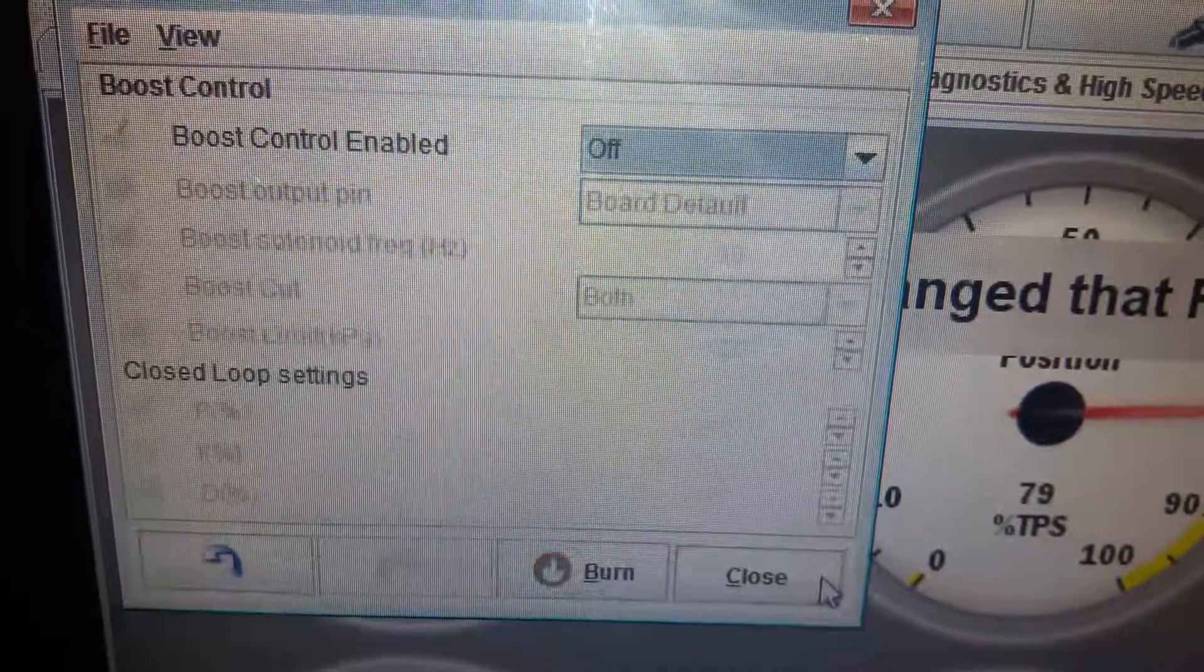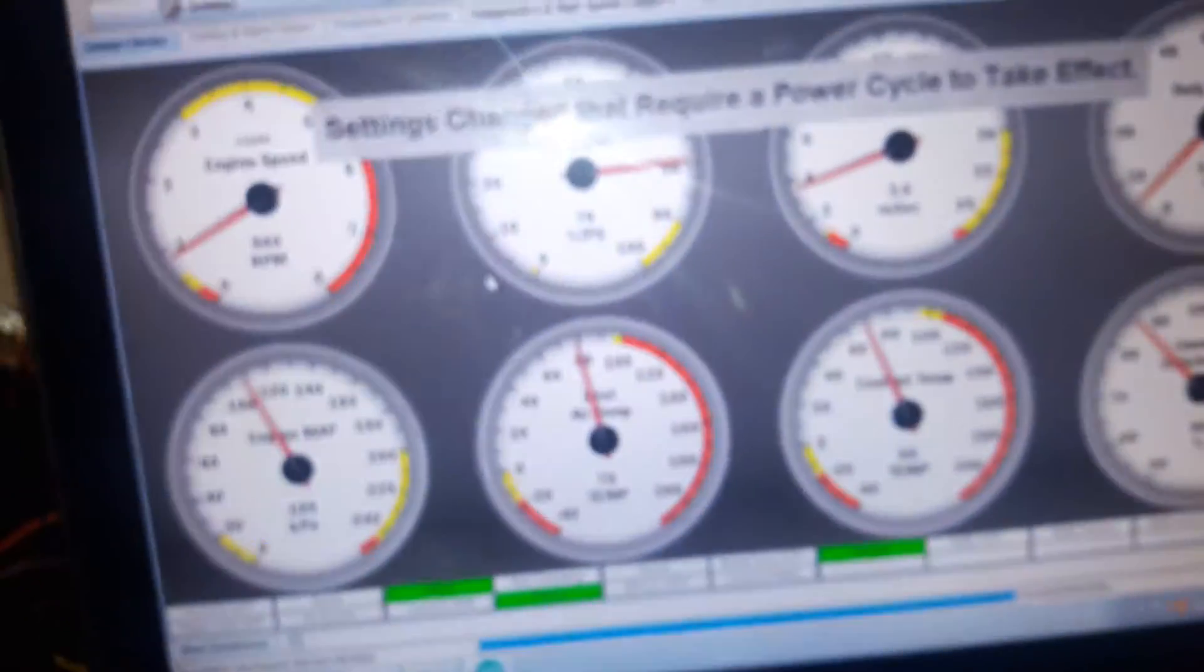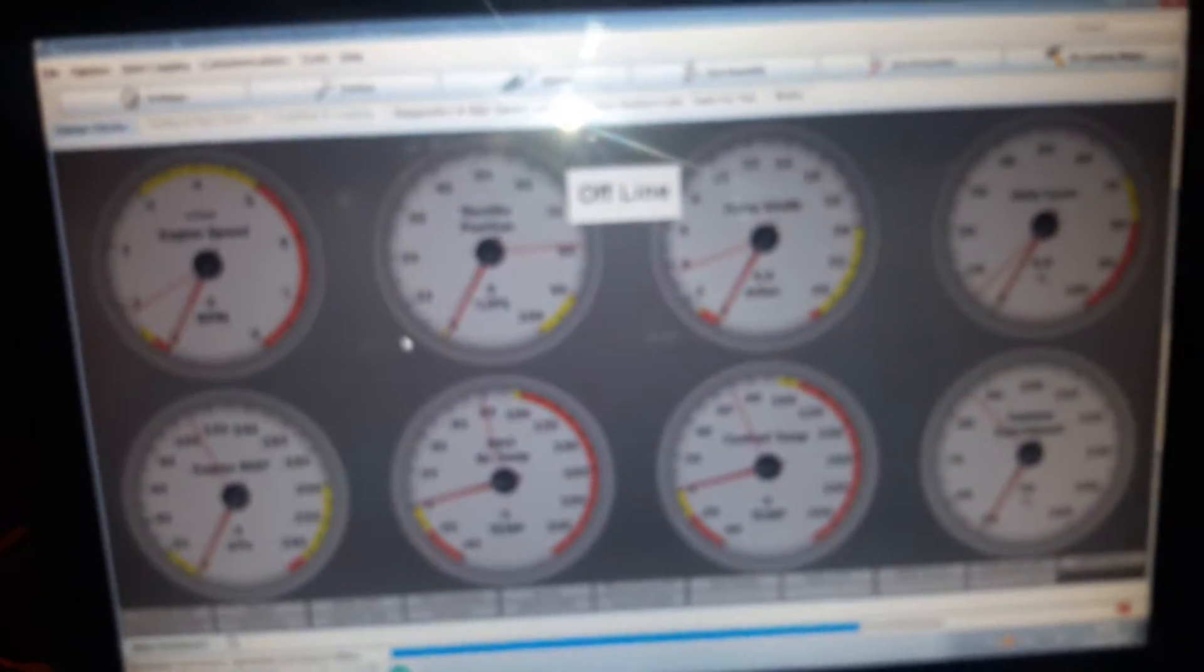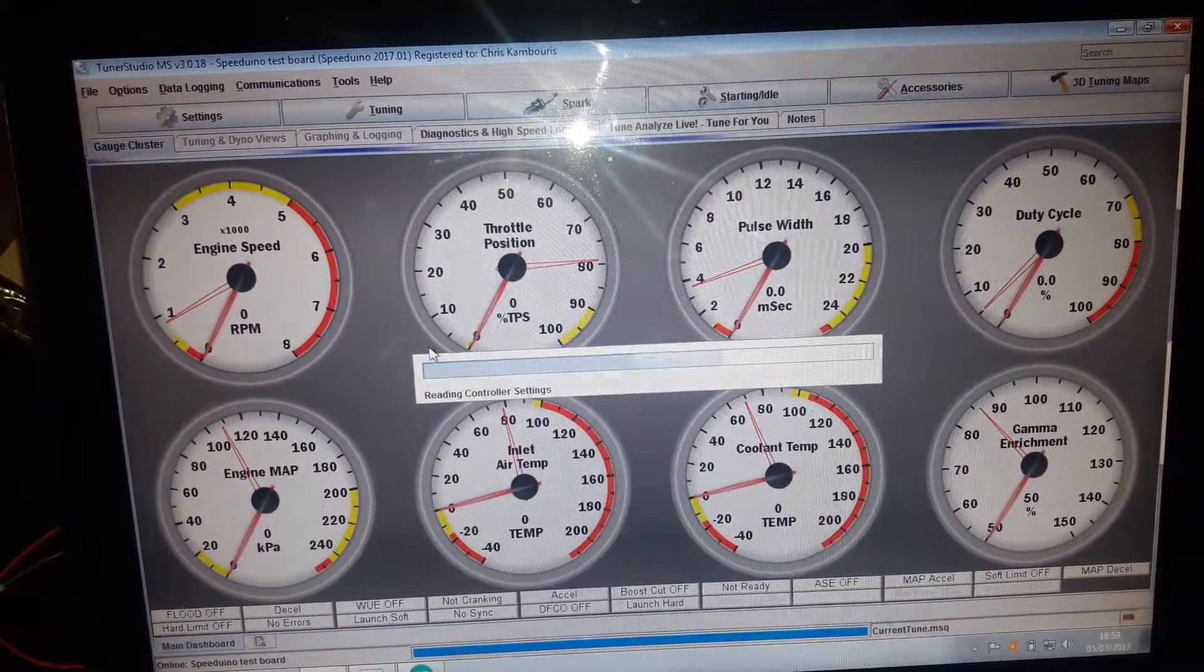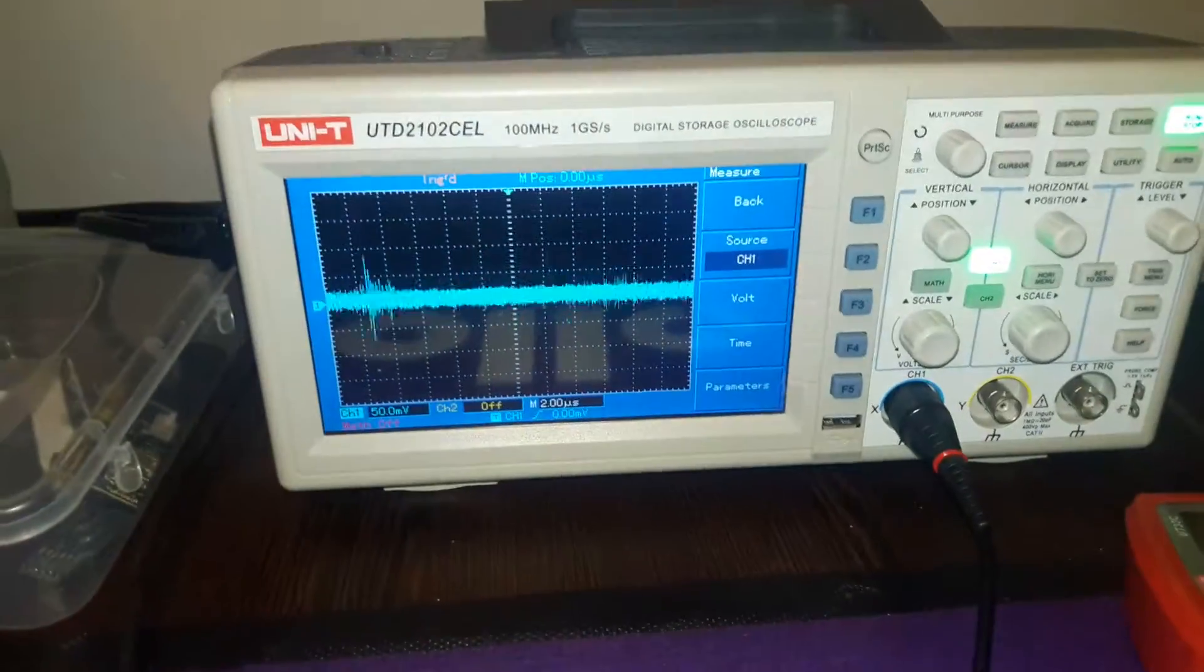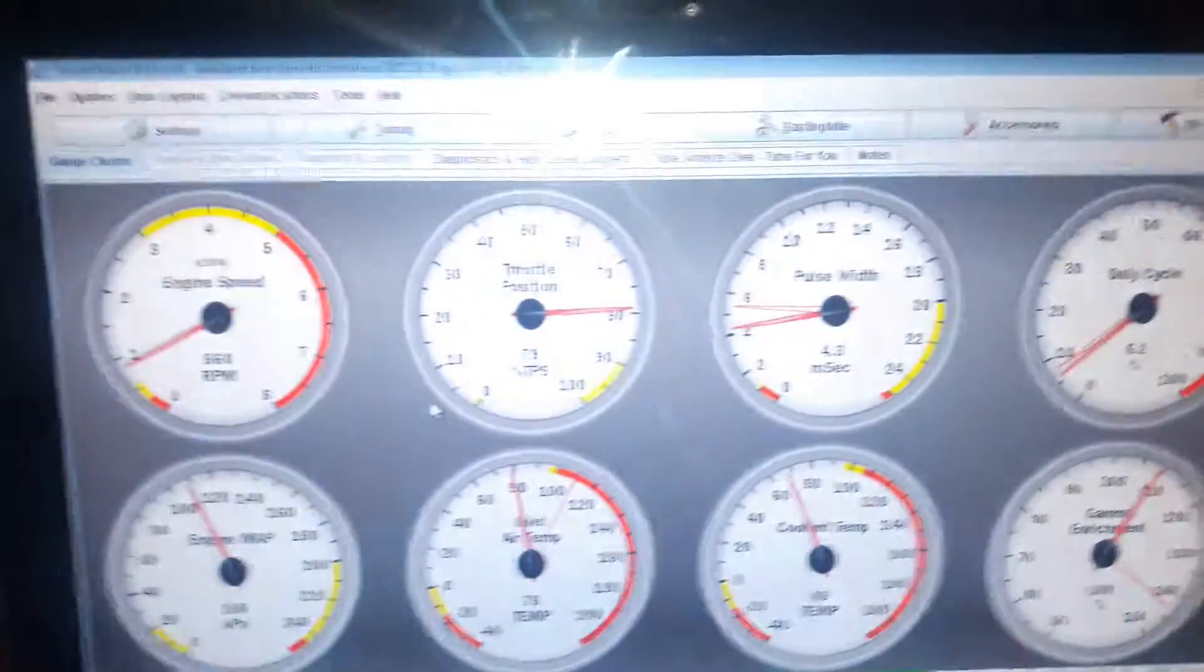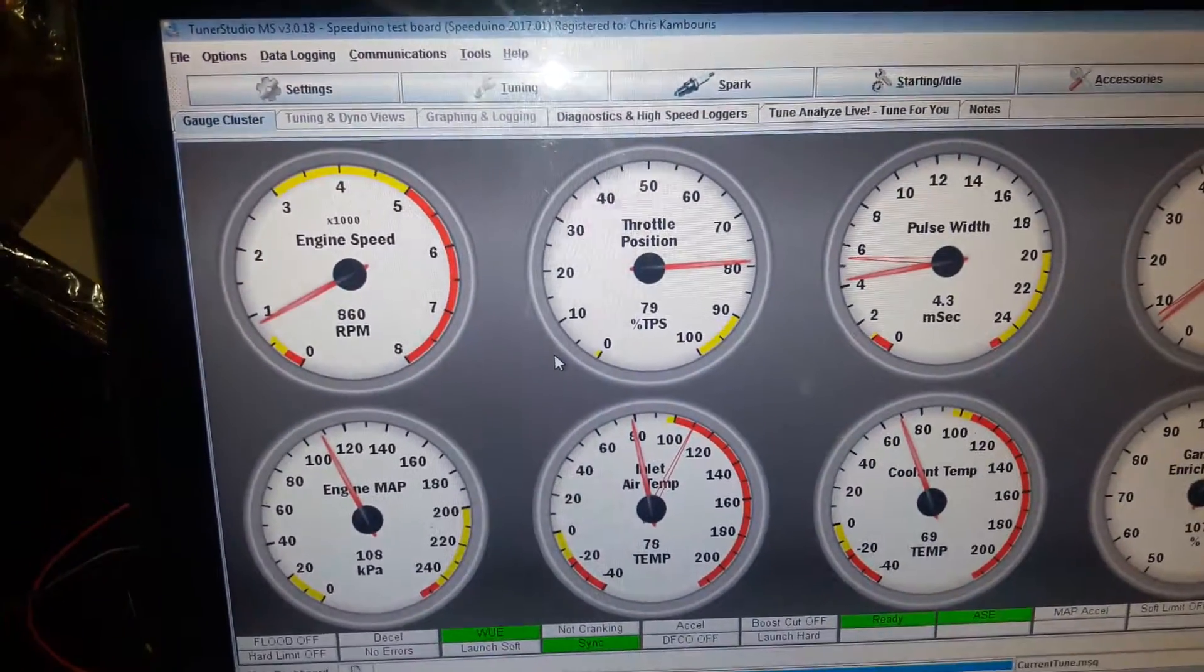Unplug USB, reset again, and come back online in a second. Same thing on the scope, so boost control doesn't work, not on pin 35 or pin 36.